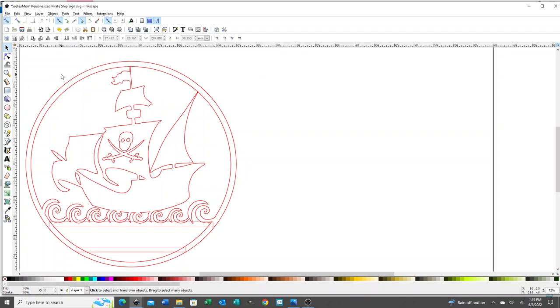First, I'm using Inkscape. You'll want to have some basic knowledge of Inkscape, but there's a ton of good tutorials. Logos by Nick is one that I follow and have learned a lot from.